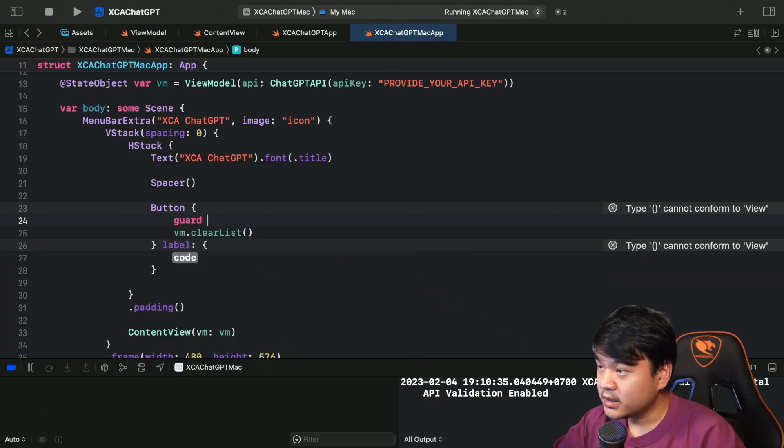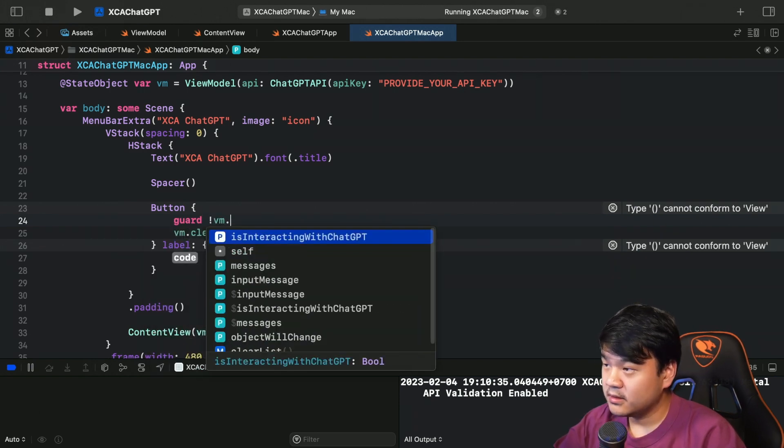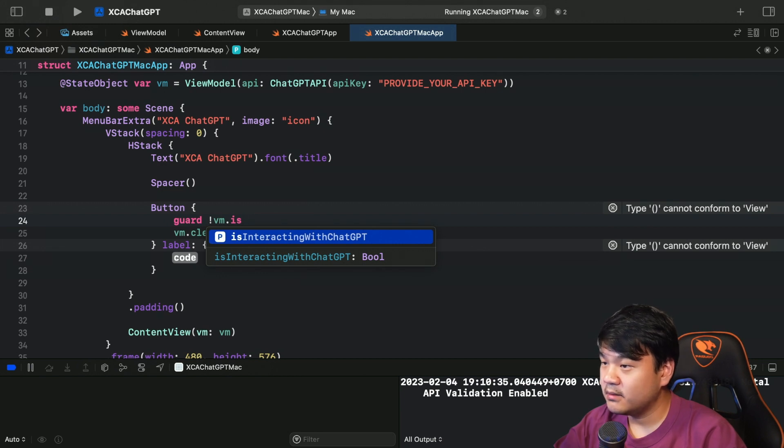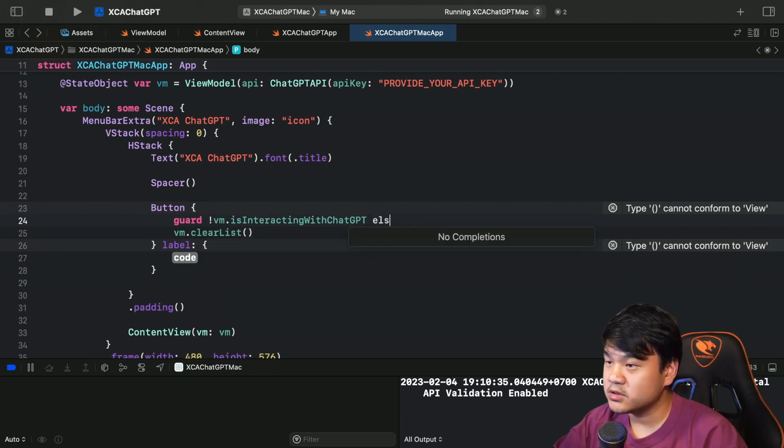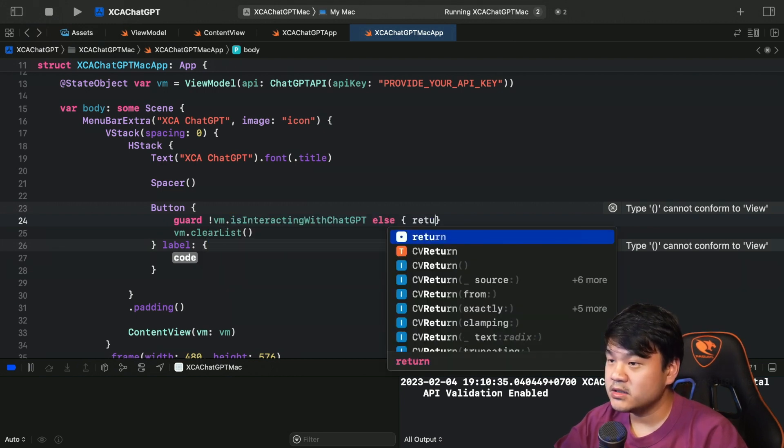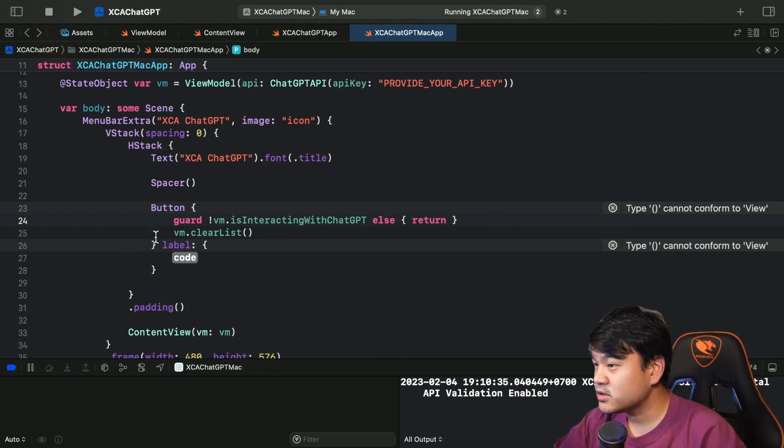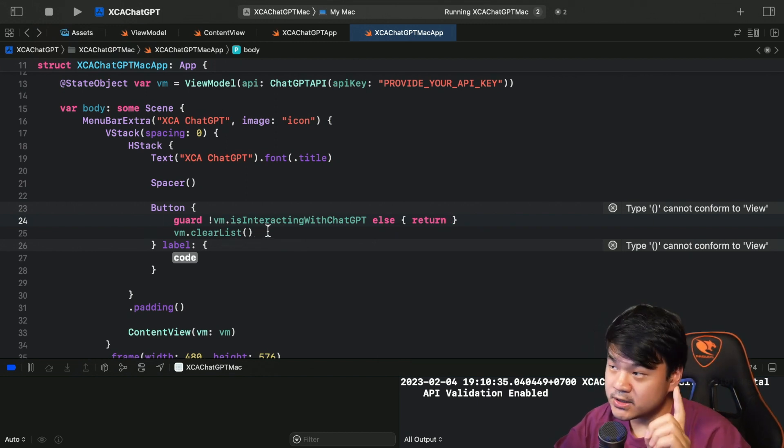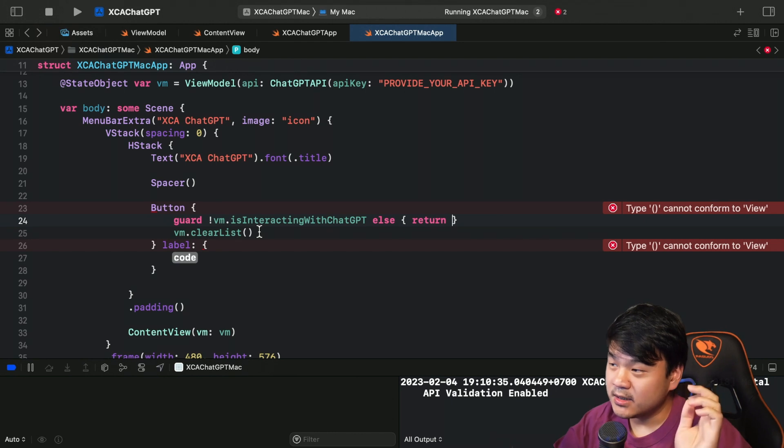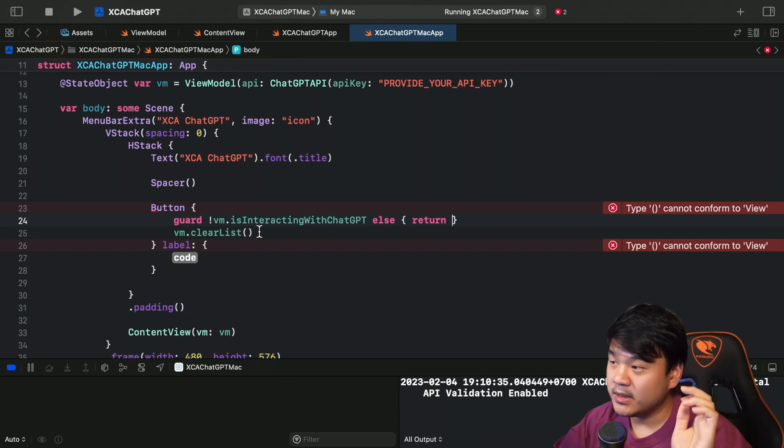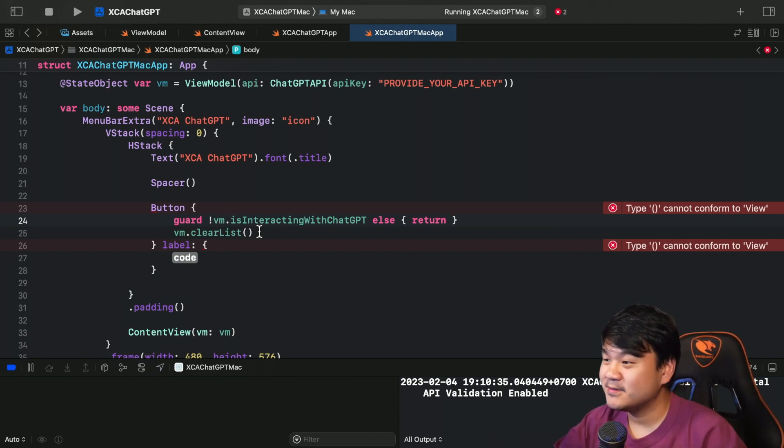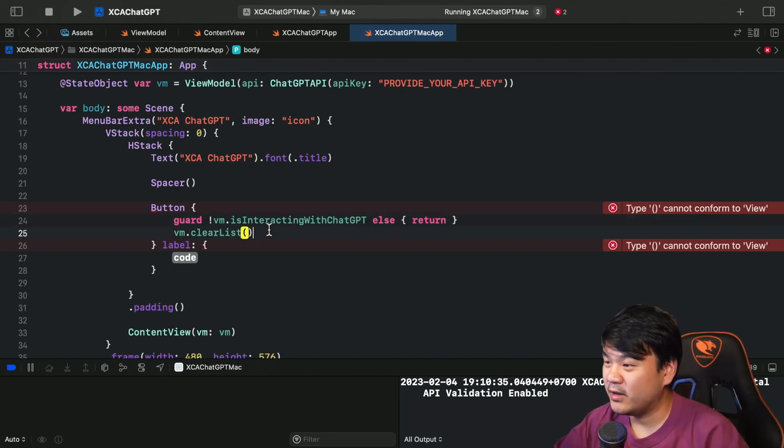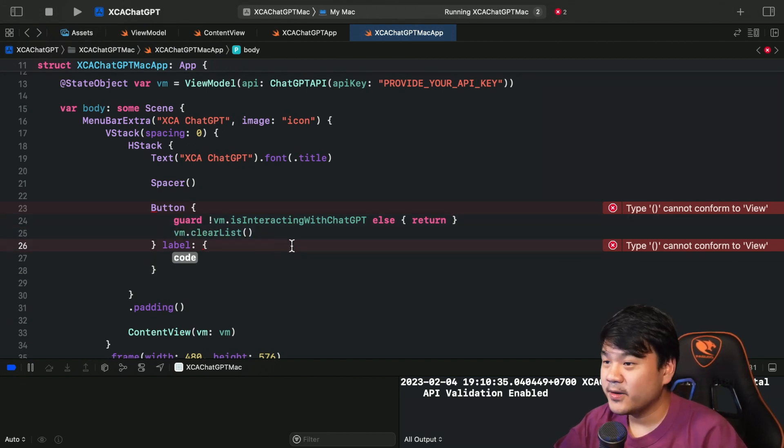But in here I want to add guard - only in case the viewmodel is interacting with ChatGPT value is false. I'm going to proceed, otherwise I won't do it. Because actually if this is interacting with ChatGPT we are still mutating the last item in the array, right? So it will crash because it cannot find the last item when we clear the list already.